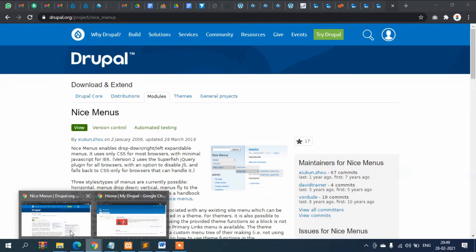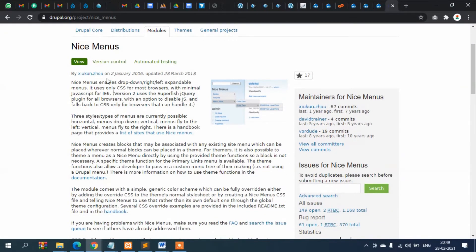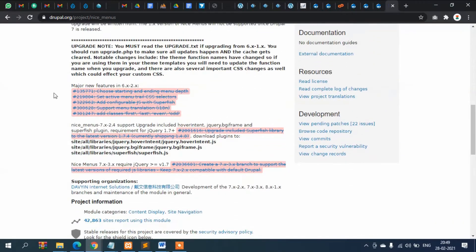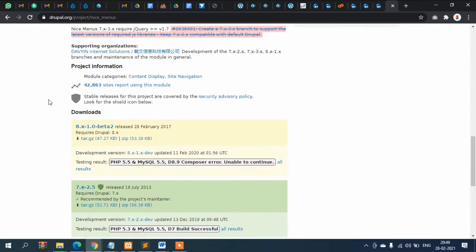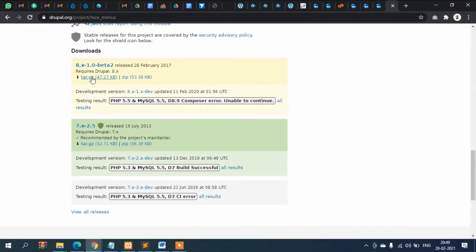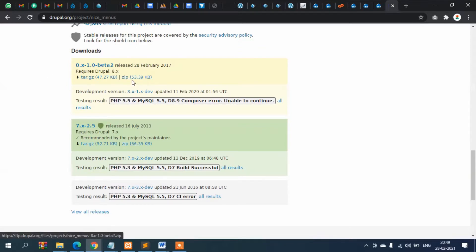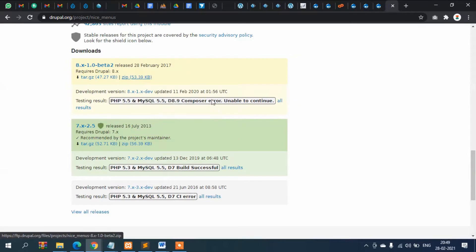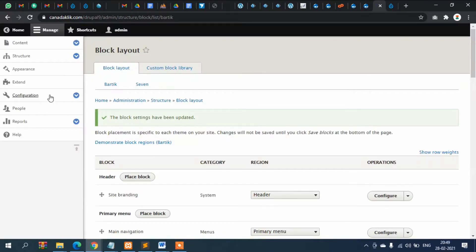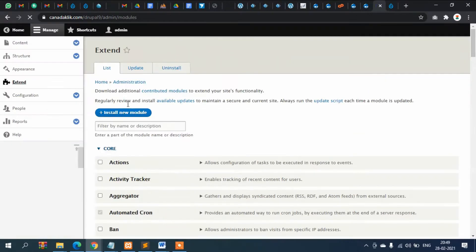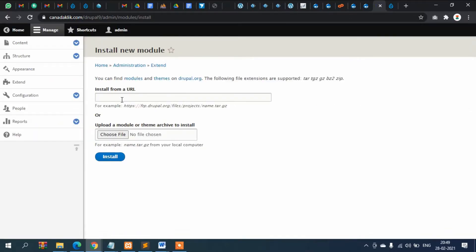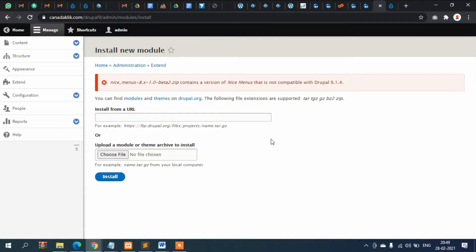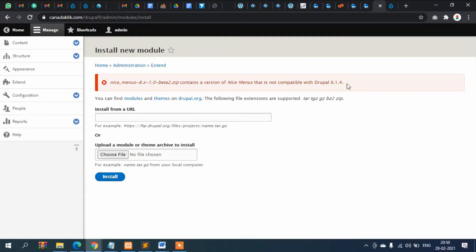The module is Nice Menu. I can see there's no mention of Drupal 9, but I think this should work since Drupal 8 and 9 don't have much difference between the two versions. Let's copy the link address and go to Extend, then Install New Module, Install from URL. Okay, it's clearly saying that this is not compatible with Drupal 9.1.4.